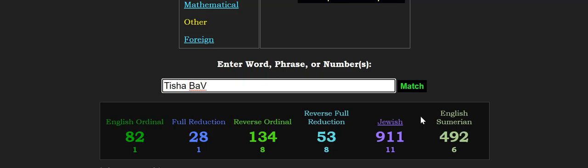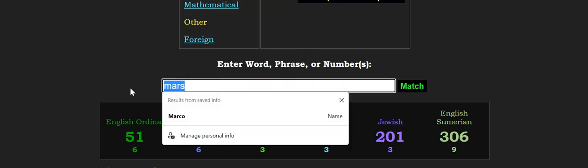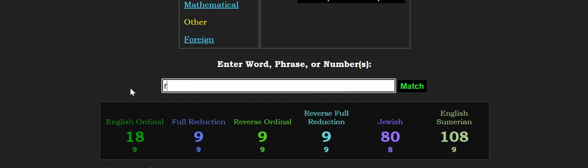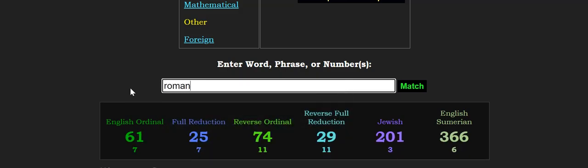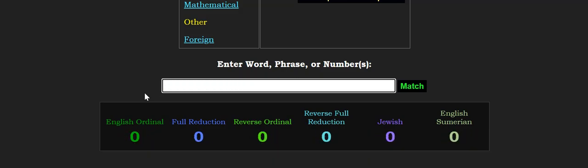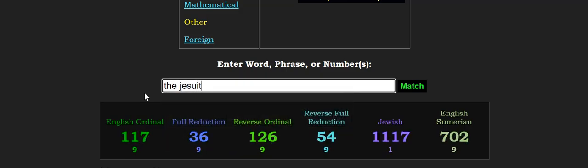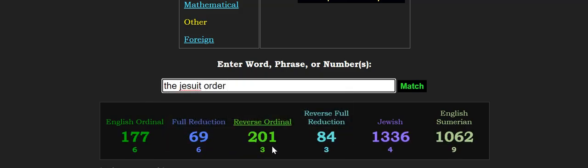So the Protestants wouldn't have as much power in fighting them. What does Mars equal in Jewish Gematria, 201? Roman, 201, Jewish Gematria. Again, Roman mythology, 201. And what does the Jesuit order equal? 201.